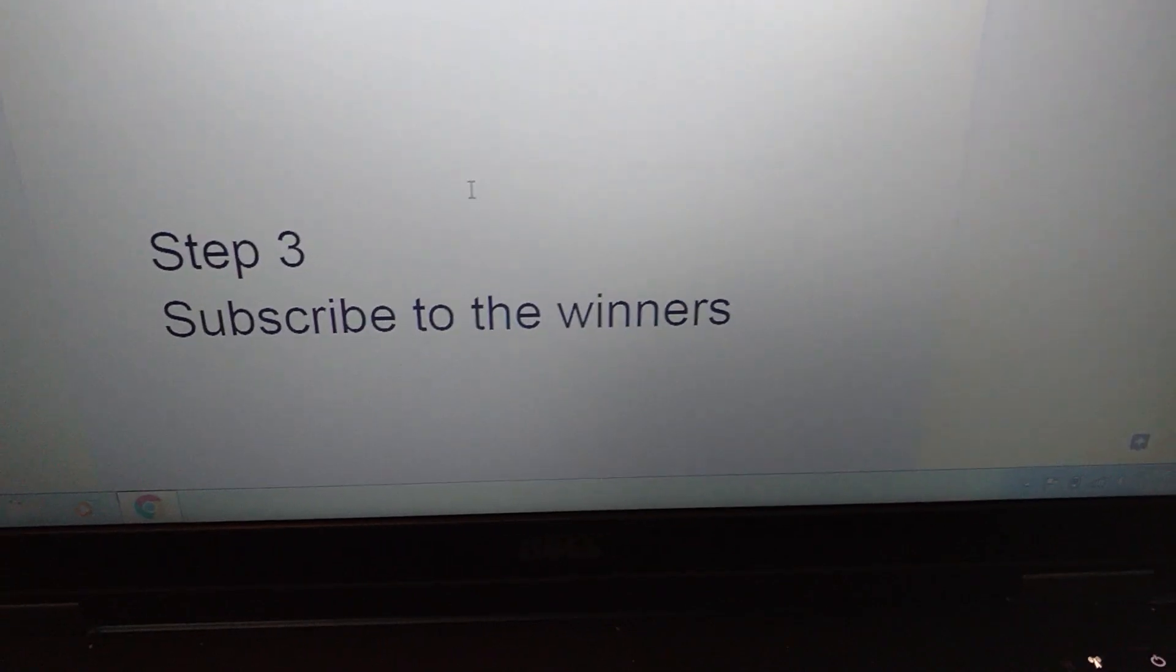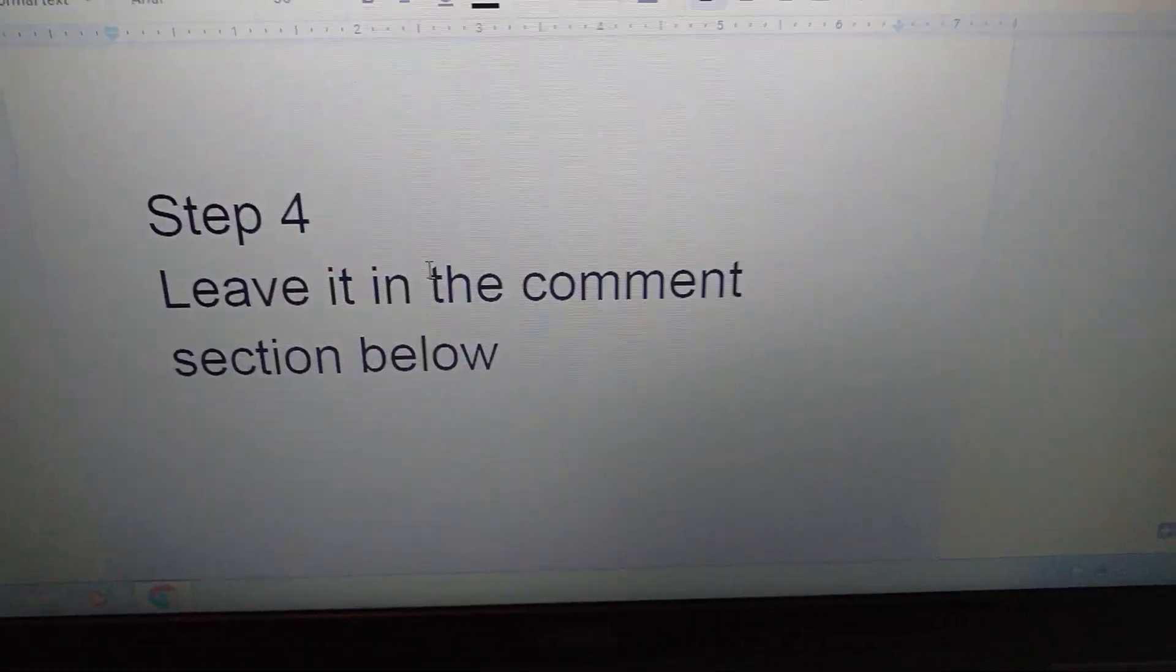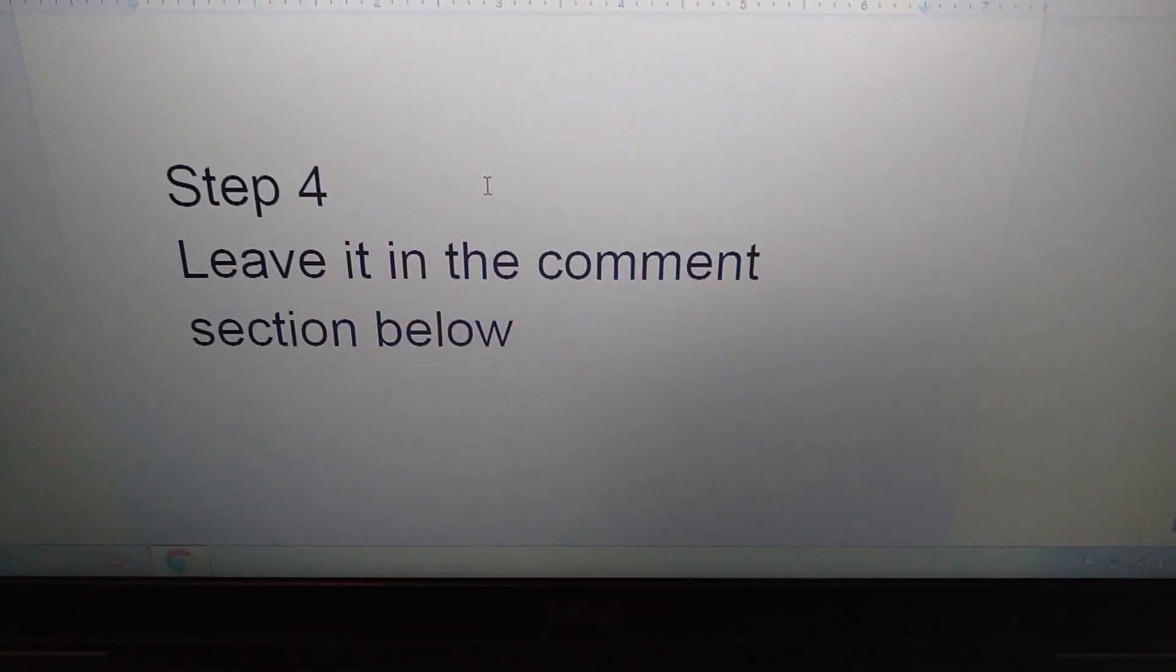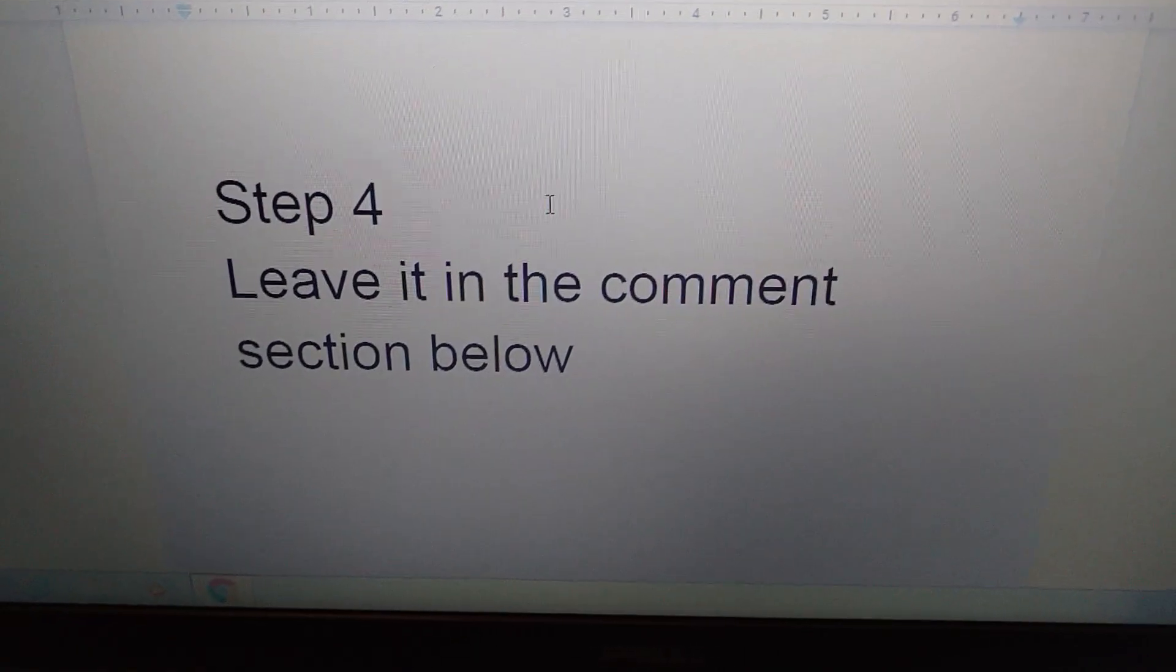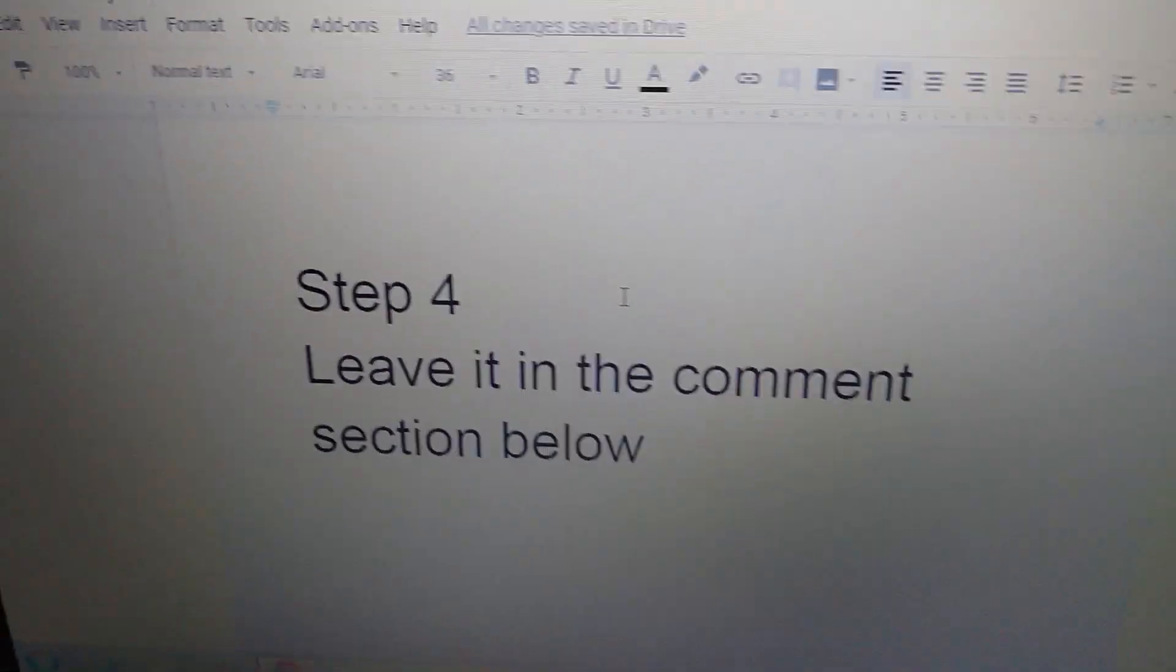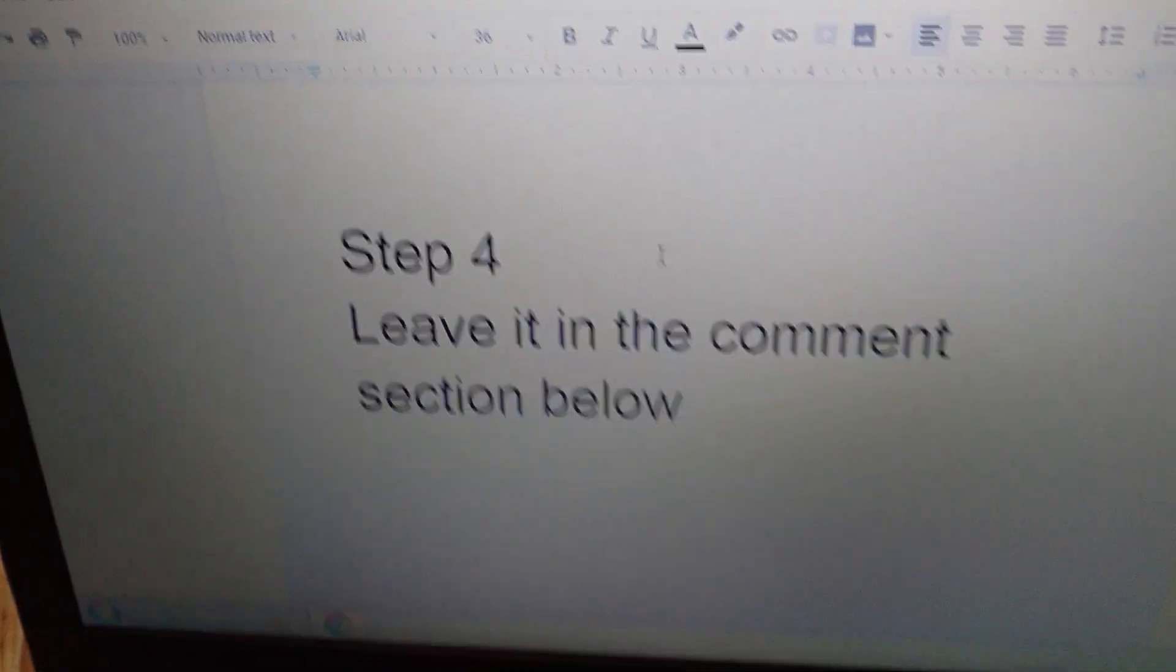And last but not least, leave it in the comment section below. You can just put it on. Well anyways, I hope you guys have a safe and amazing day guys. Don't forget to stay awesome. Peace and bye.